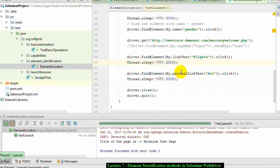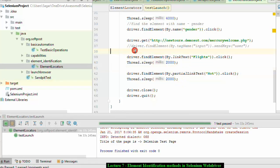I hope you enjoyed this lecture on element identification. Stay tuned for the next lecture on XPath and CSS, which is very interesting and you will also learn a lot about how to identify XPath or CSS selectors in the Google Chrome browser.